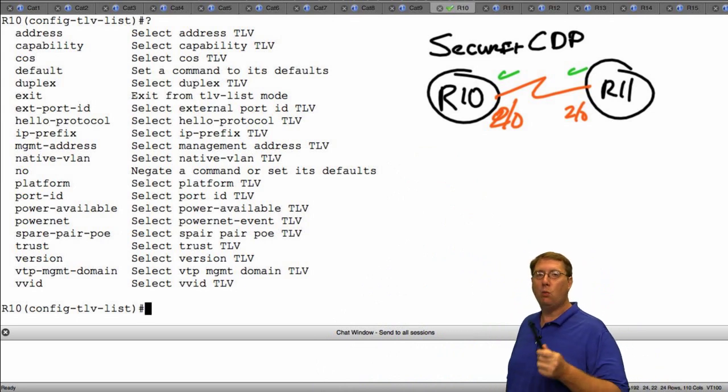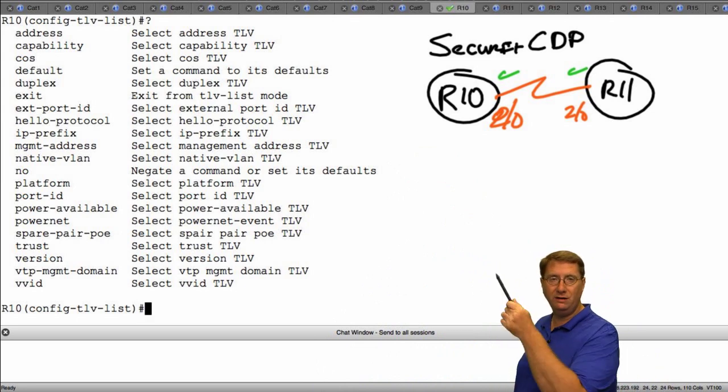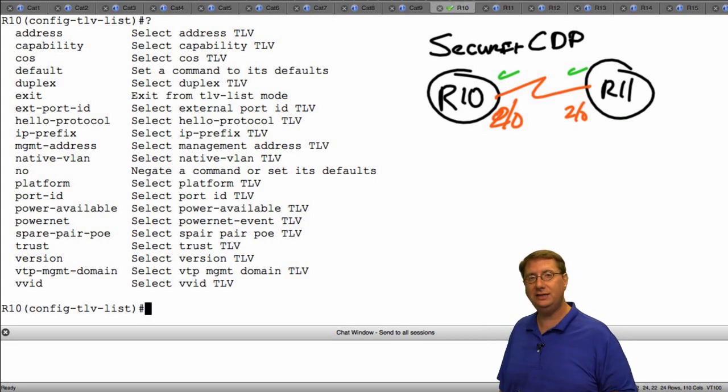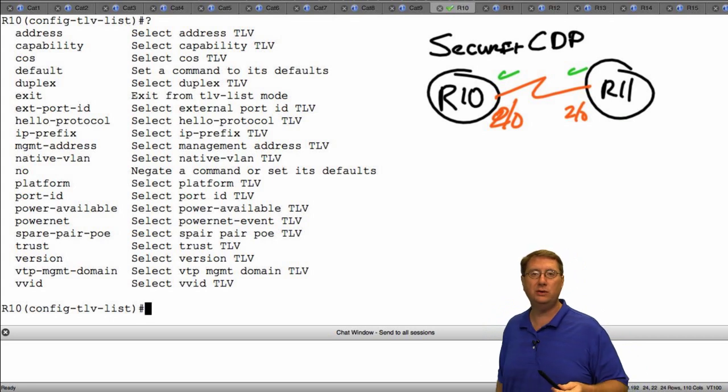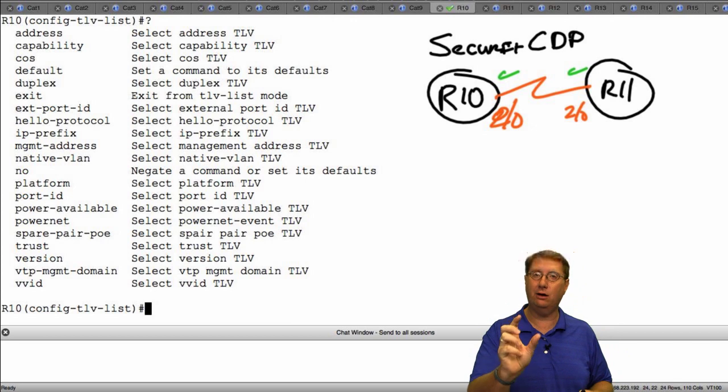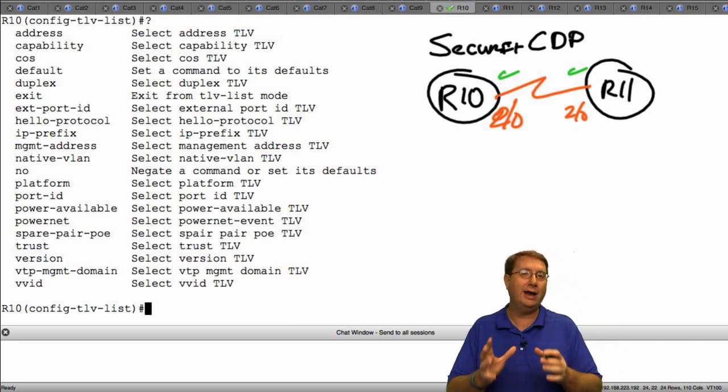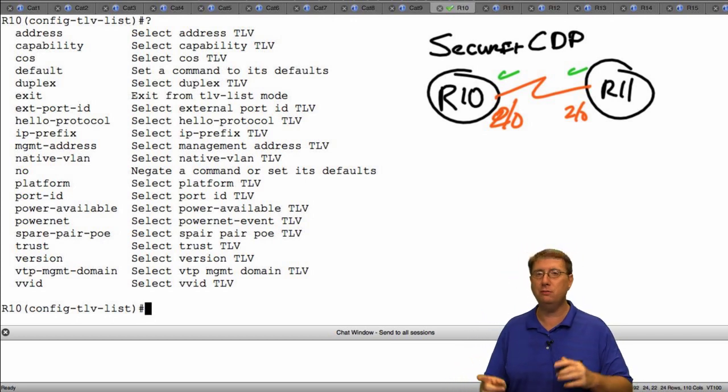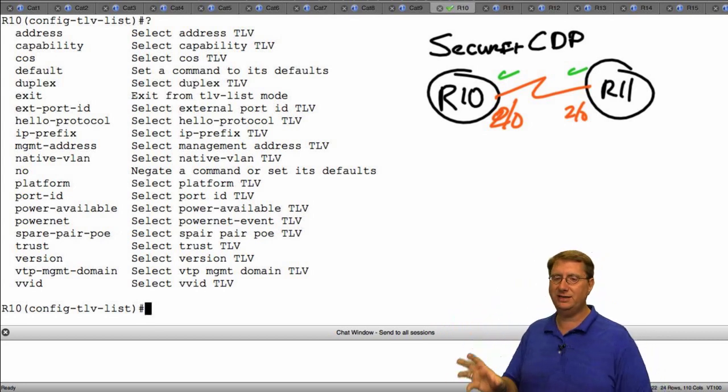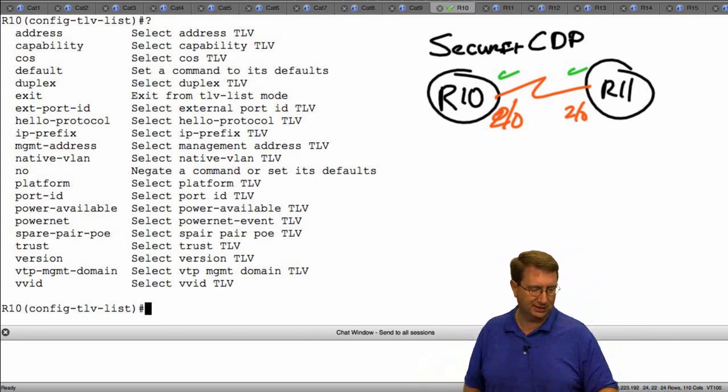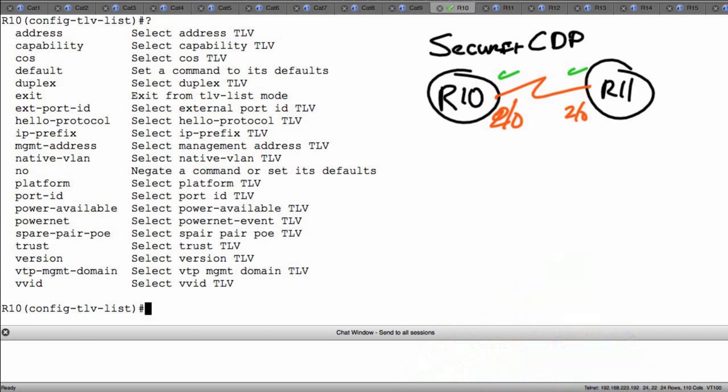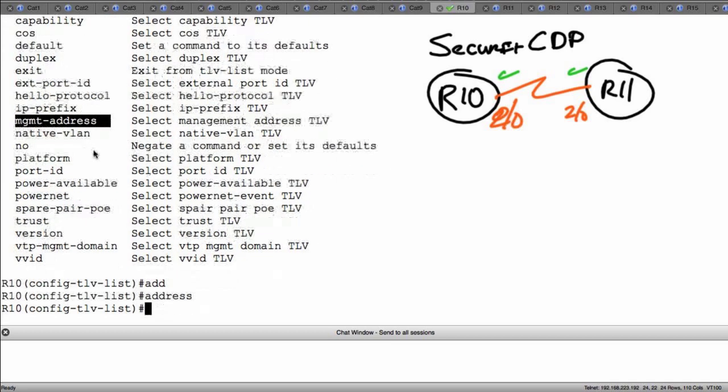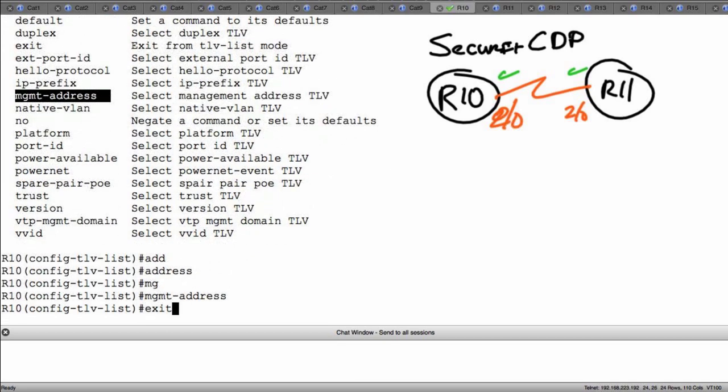What this says is that the moment that I incorporate one of these command lines into this TLV list, it's going to say I will no longer send this particular TLV. Therefore, we have granular control as to what TLVs we can send in our updates. These TLVs are bi-directional, but right now I just want to focus on sending a message from R10 to R11. I do not want to send the address information nor do I want to send information about my management address. Those are those two IP addresses that we saw. So I'm going to say address and management address. Then I'm going to exit.